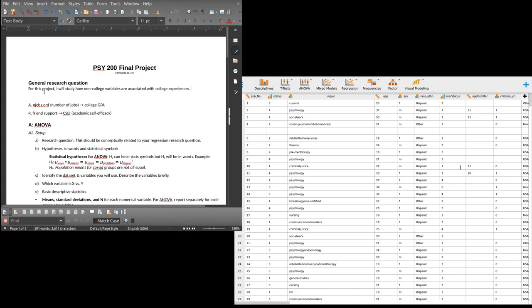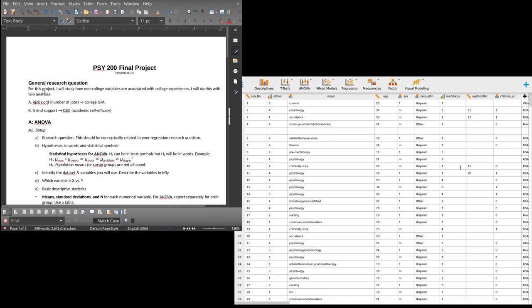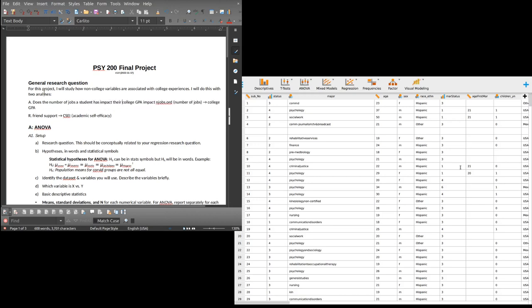I'm putting my research questions here. Does college GPA — well, I know this is causal language but that's my research question and I can't interpret it causally, but I can put it in my research question and I'll be careful in my interpretation. Actually: does the number of jobs a student has impact their college GPA?